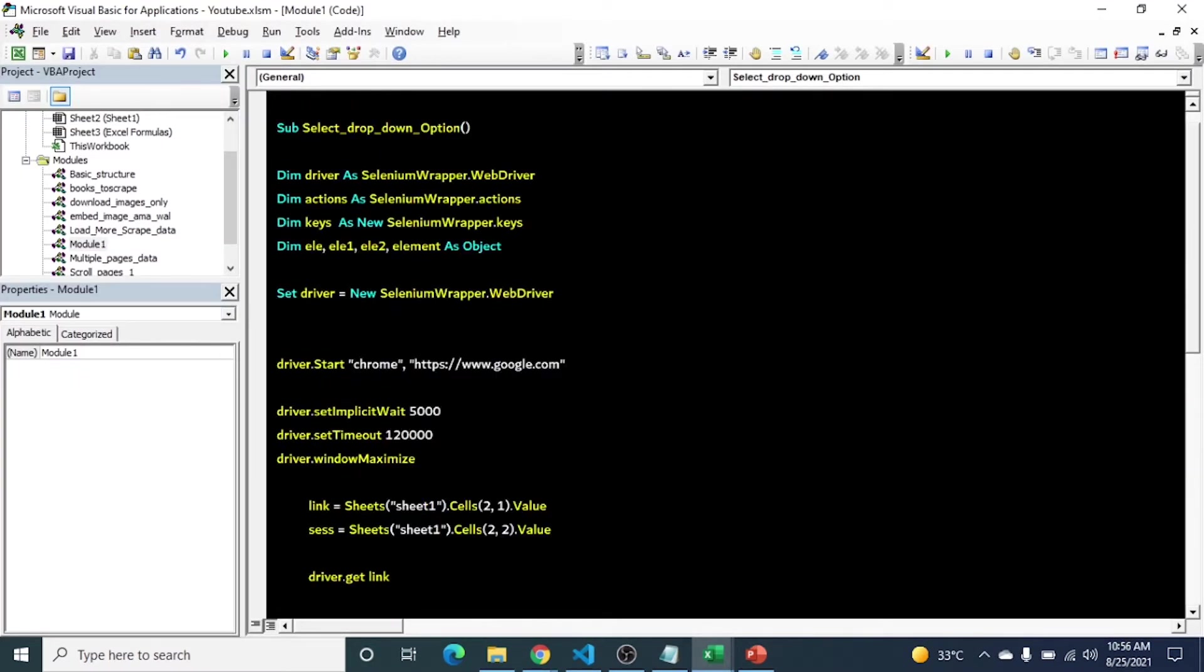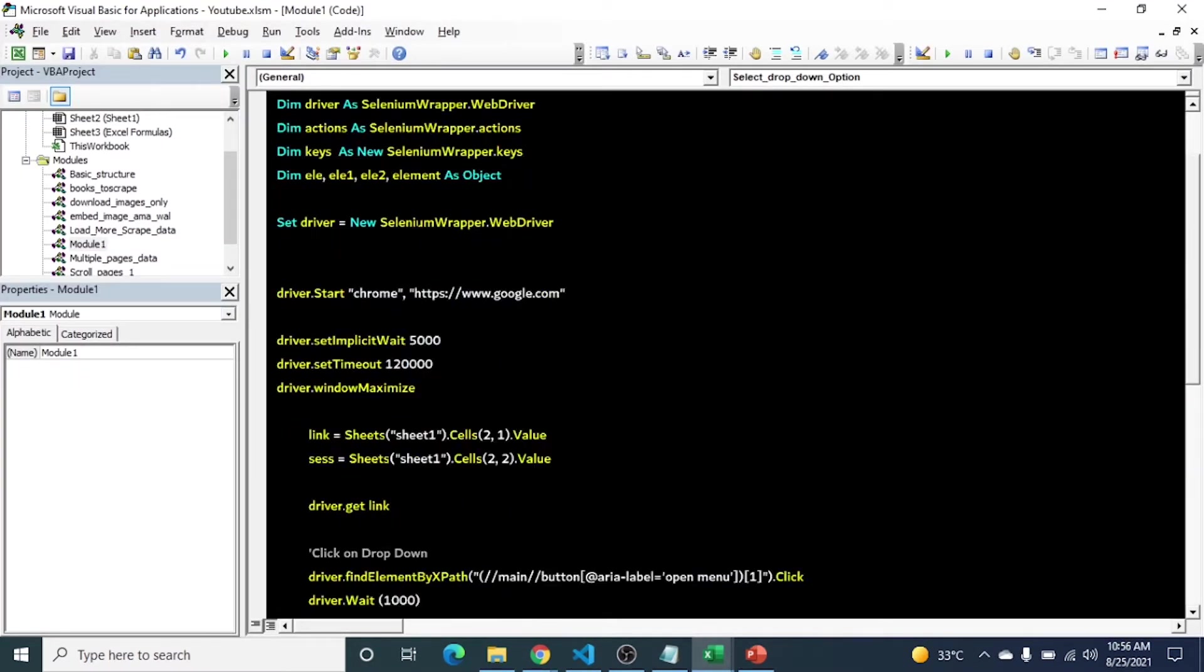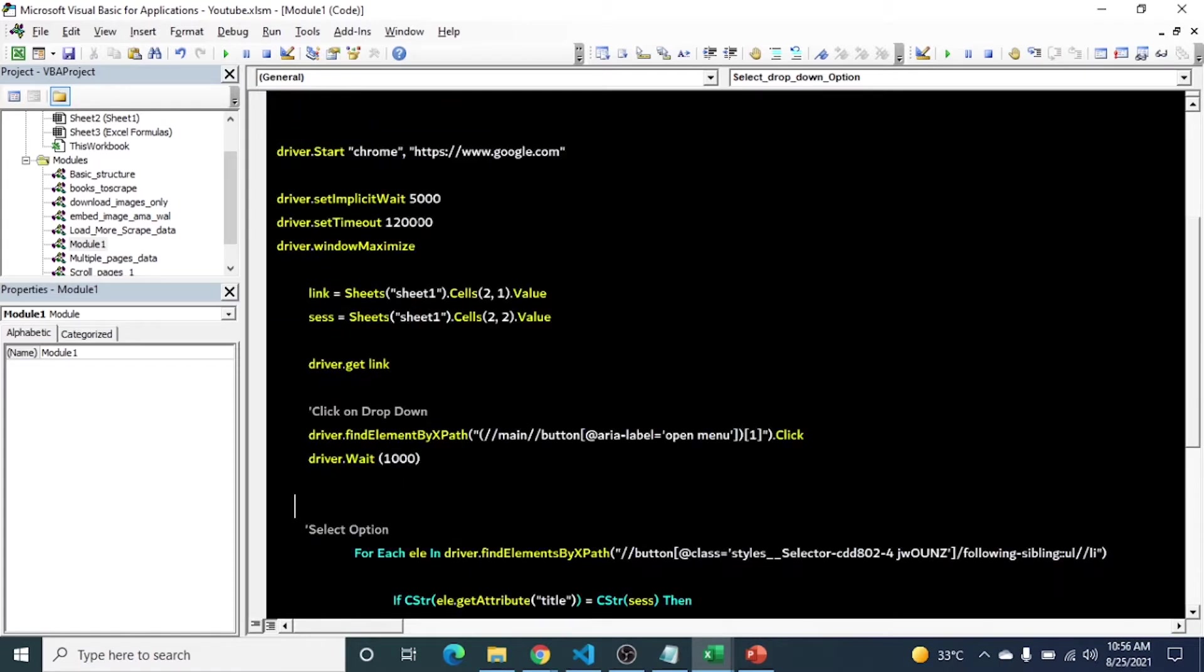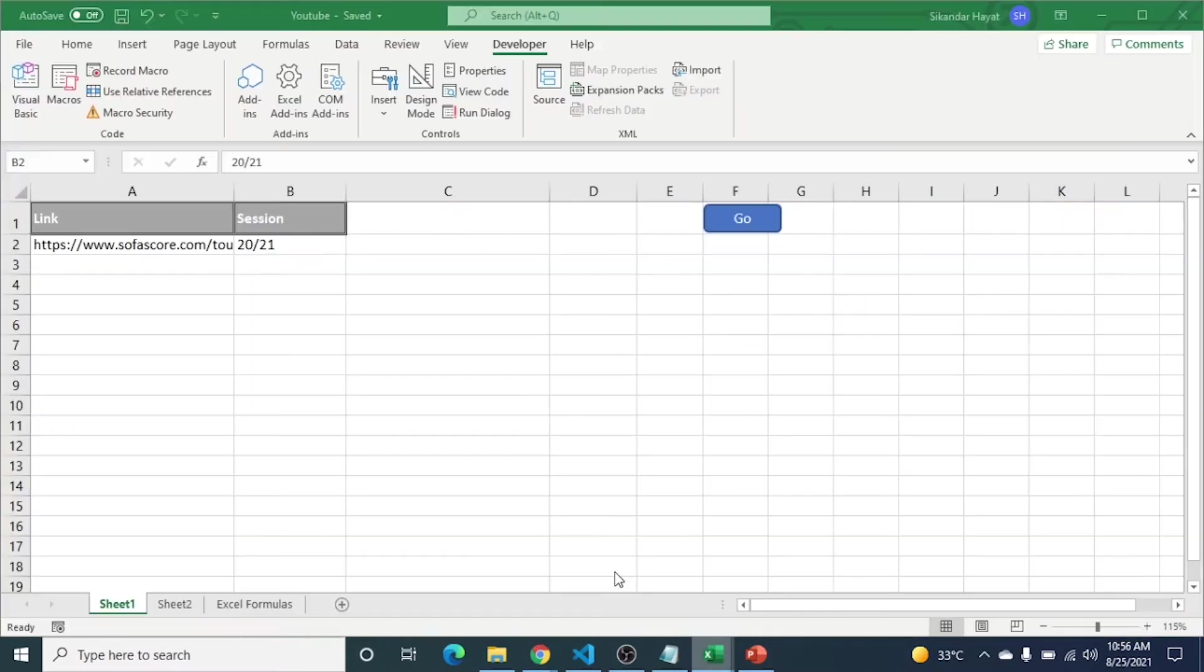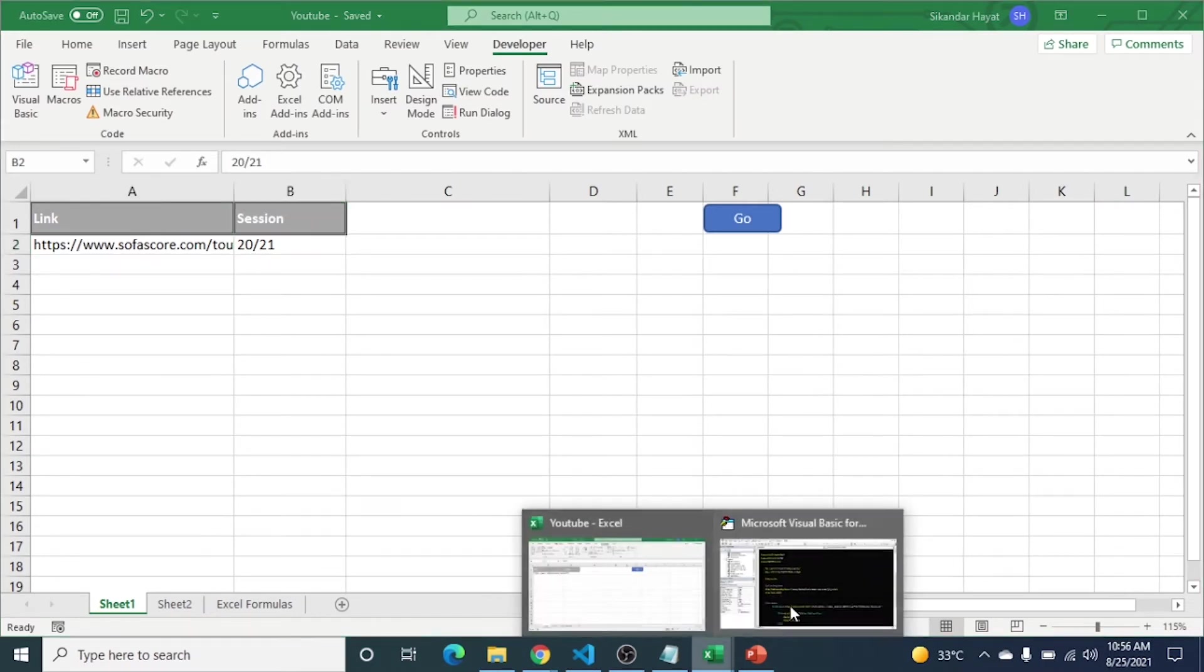So the demo is done. Now here is the code section. This is the default structure we are using from the very beginning. So from here our main code starts. This will take the link from column A which is this one and the session is this one.